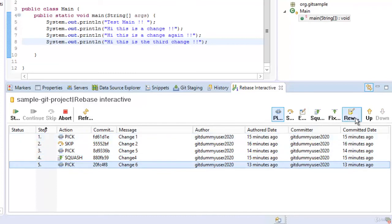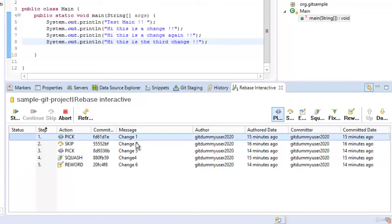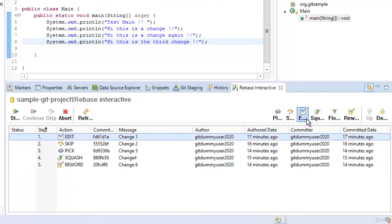Suppose I want to squash change 4. So let me select squash maybe I want to reword this change 6. So I can select reword maybe I want to amend this particular commit change 1. I can select edit.